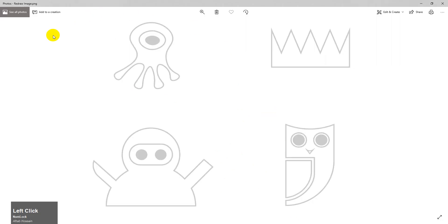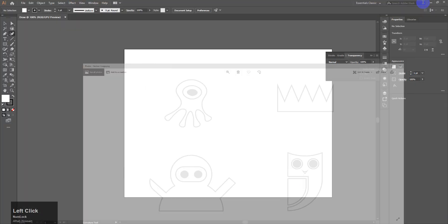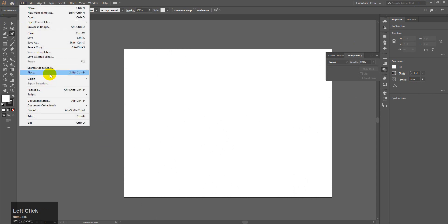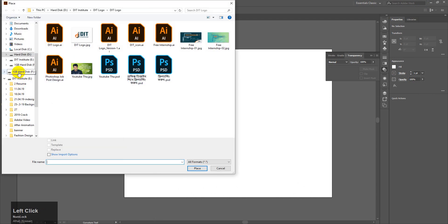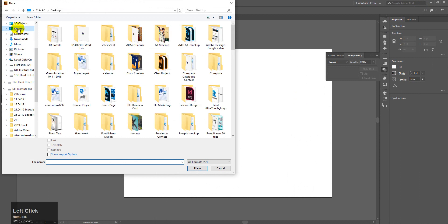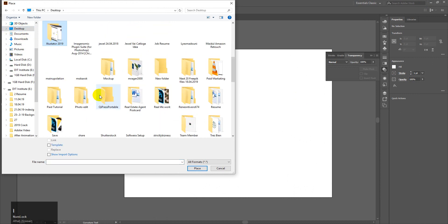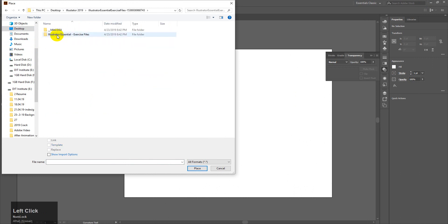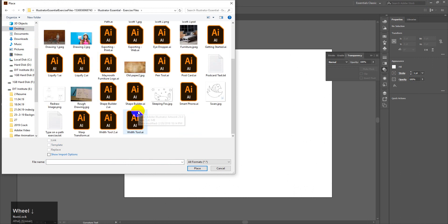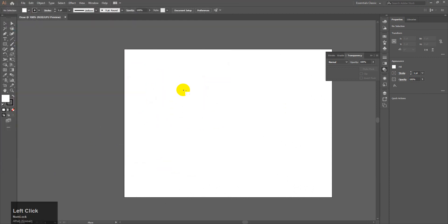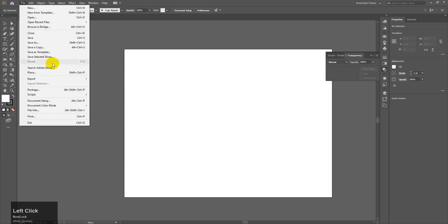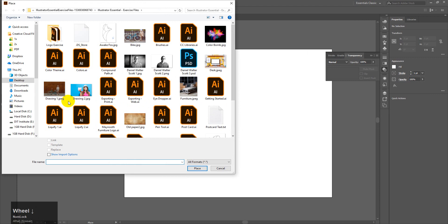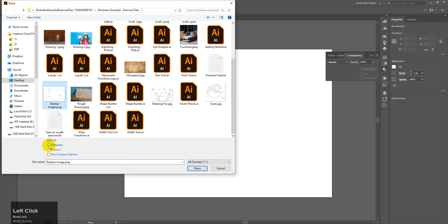Now I will show you the file. Go to File > Place. Navigate to the desktop, then the Illustrator folder, and select the file. We have accessories and then the redraw image. Okay, that's it. I will place the file — go to Place > Redraw — and click Template.